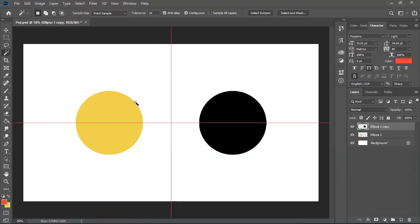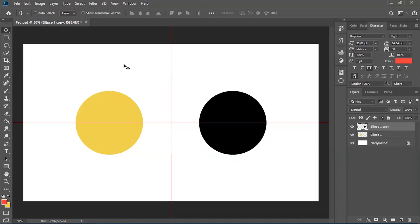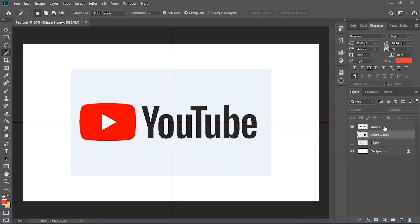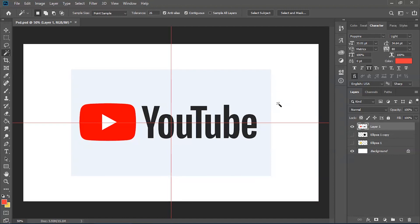If you haven't selected this tool before, you may notice it's the fourth one down from the taskbar, but the default one there is the quick selection tool. So if your Photoshop looks like this, hover over it, hold down the left click so the menu comes up, and then you can select the magic wand tool like so.